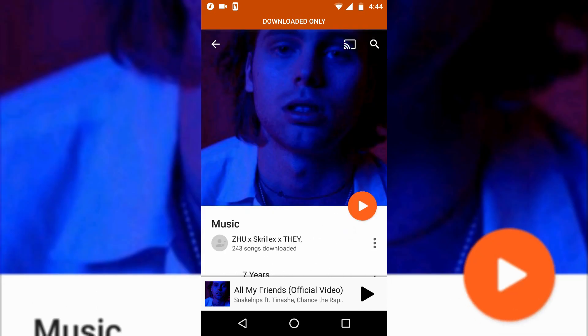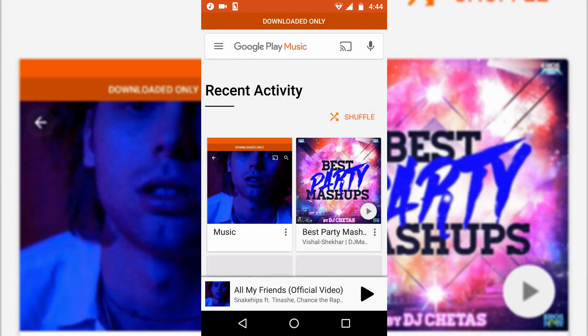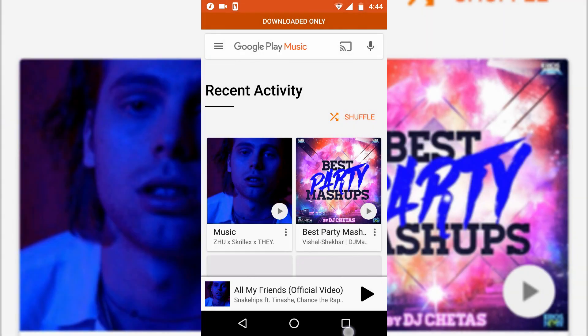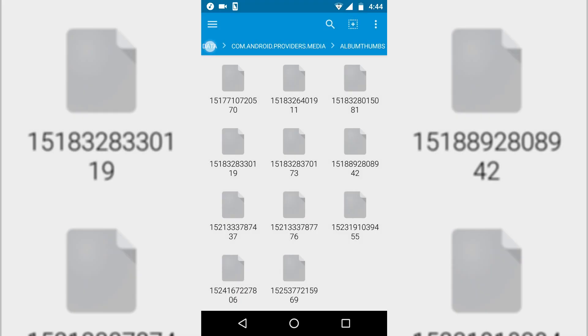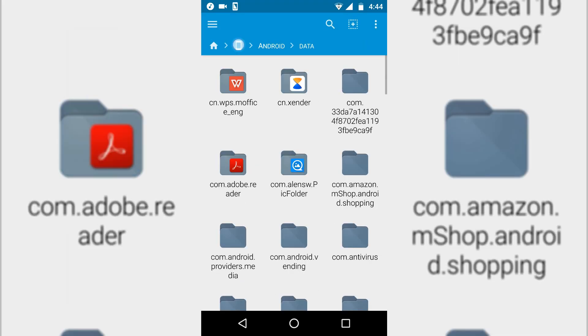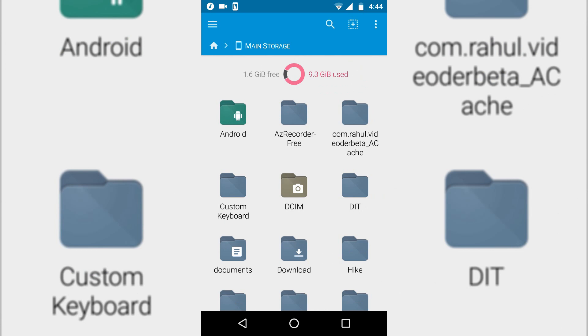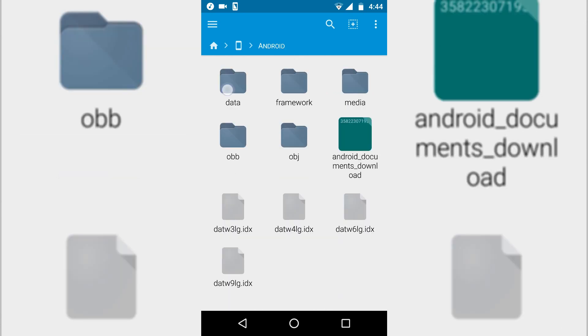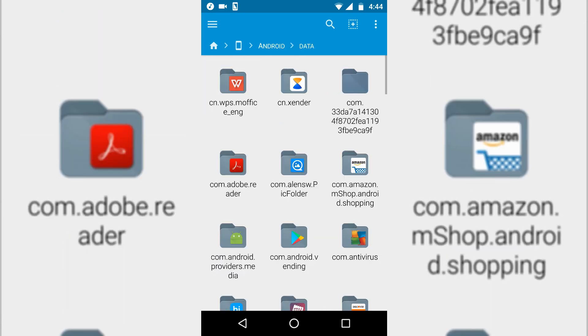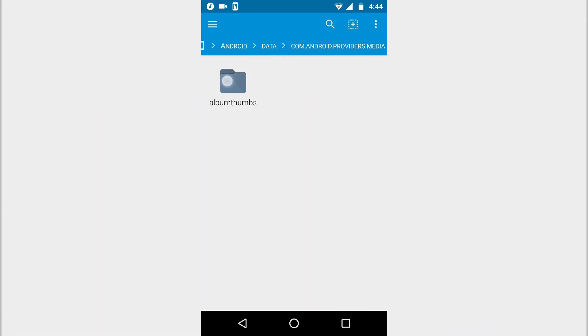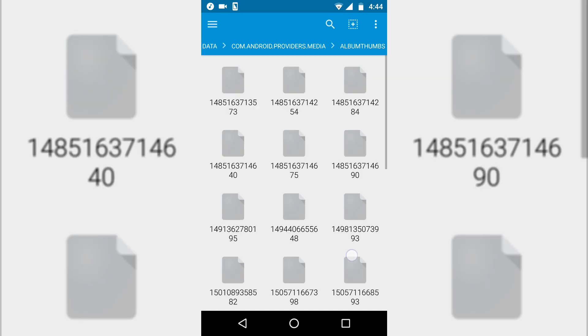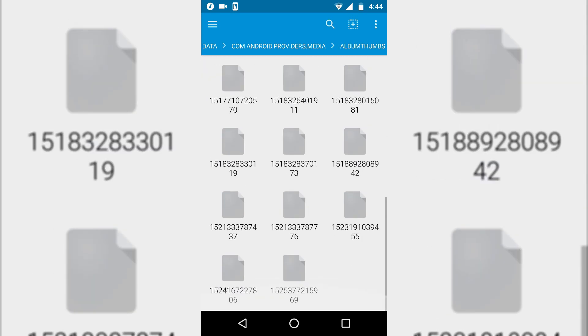All the songs contain this album art, so what I'll do is go to my file explorer. In the file explorer, I'll show you from the beginning - you can go to the main storage, then Android, then Data, and this folder right here: Android Providers, and then Thumbnails. These are the thumbnails that you can change.